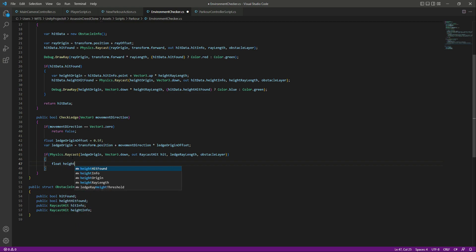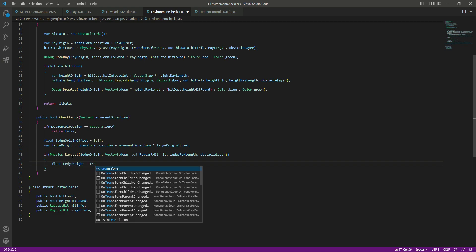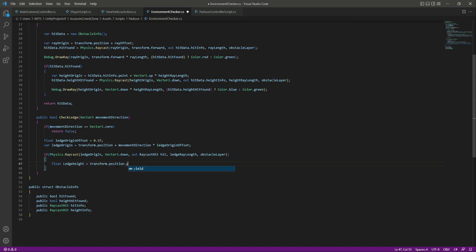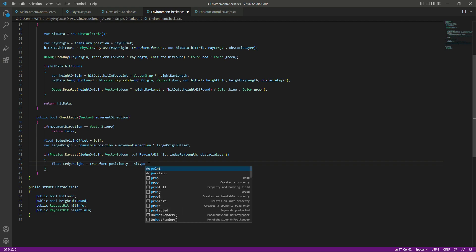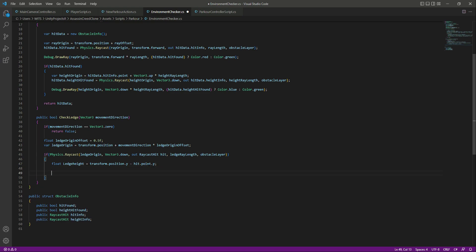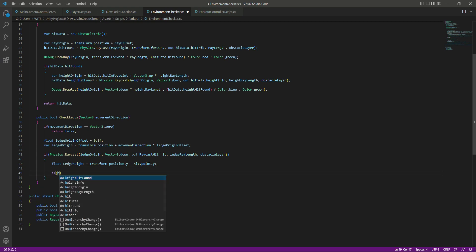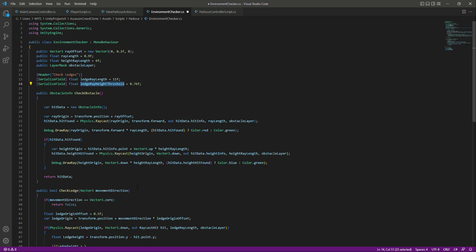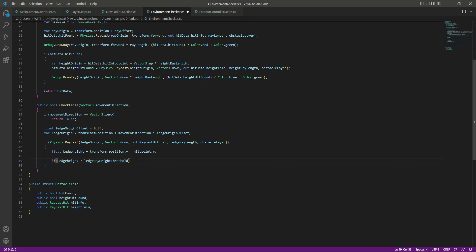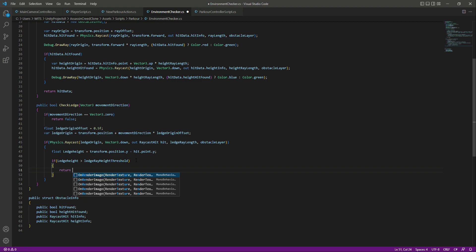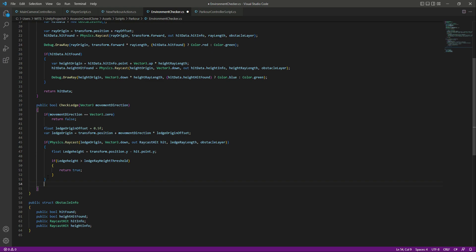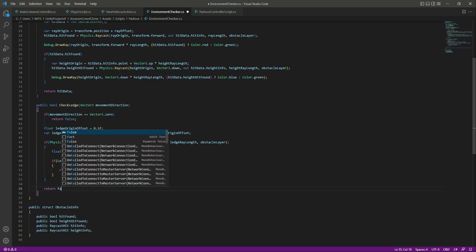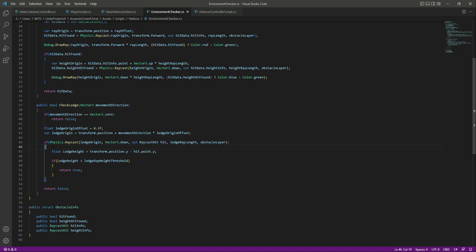Inside the raycast block, create a float ledgeHeight equals transform.position.y minus hit.point.y. Then check if ledgeHeight is greater than the ledgeRayHeightThreshold — if so, return true, meaning the player is on the ledge. Otherwise return false outside the if condition. This method now checks for ledges.